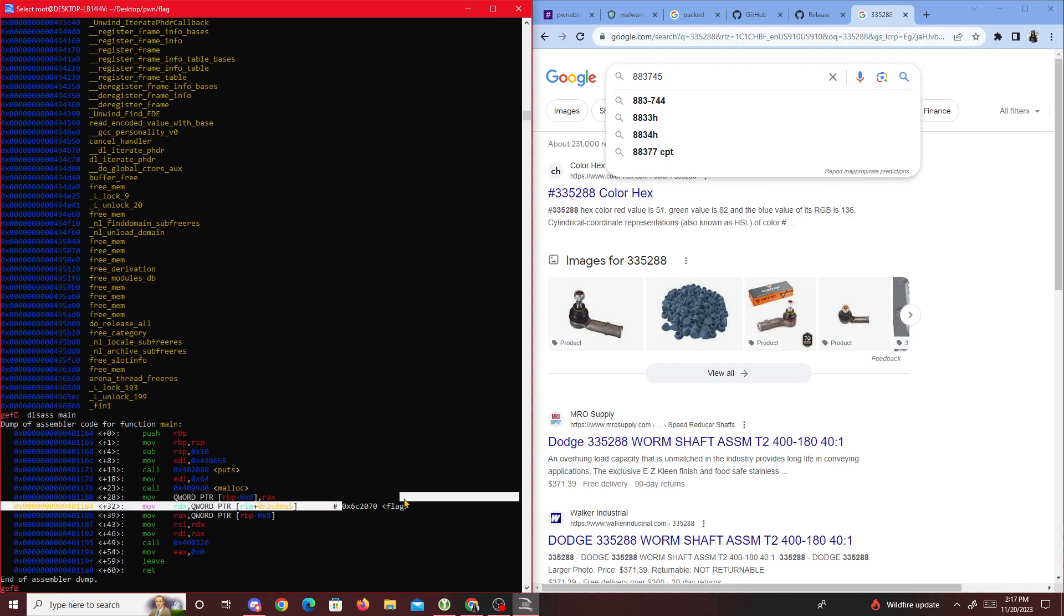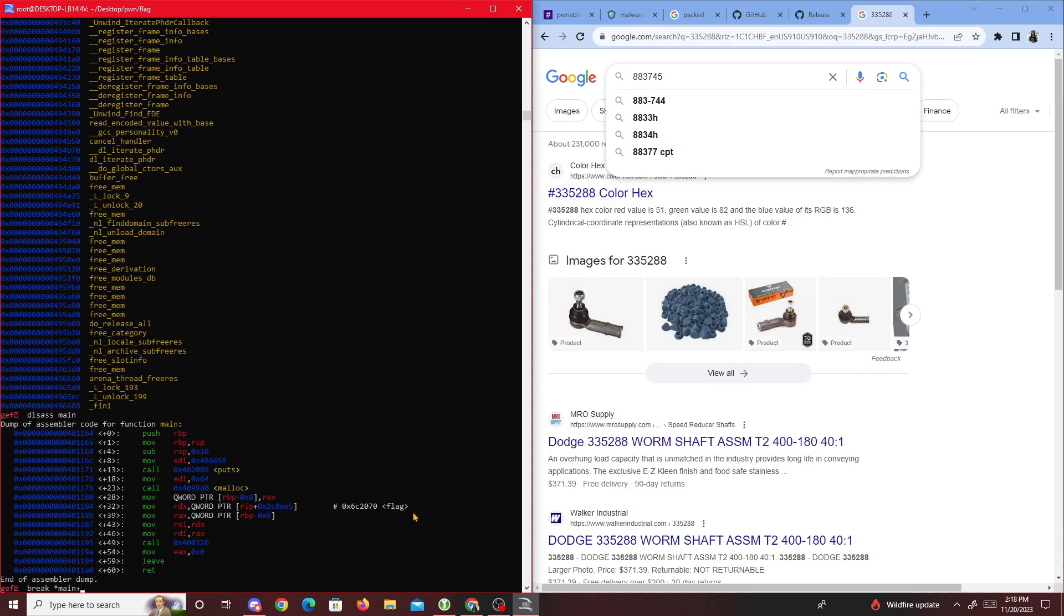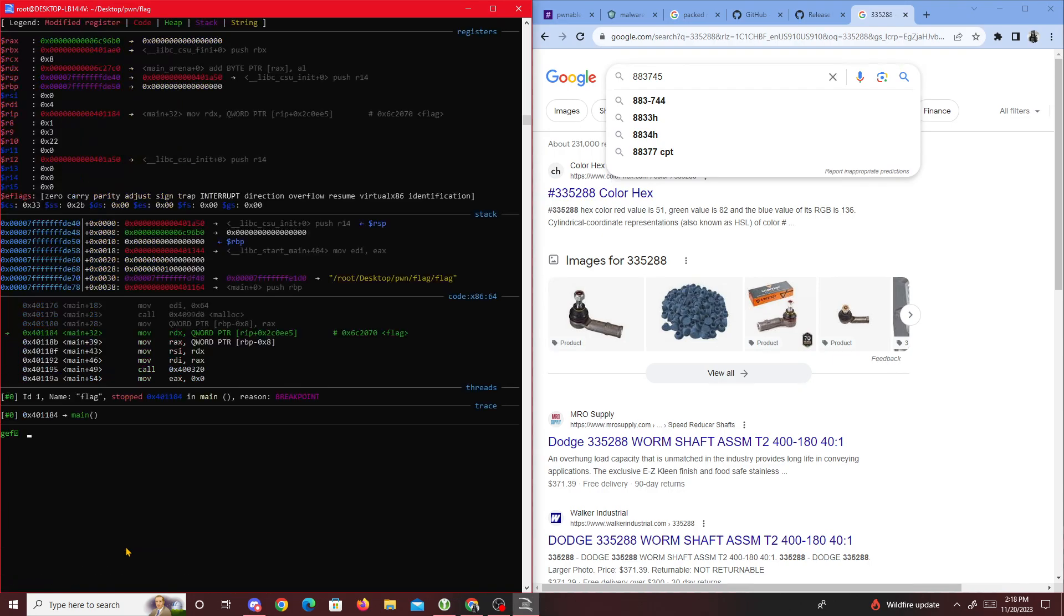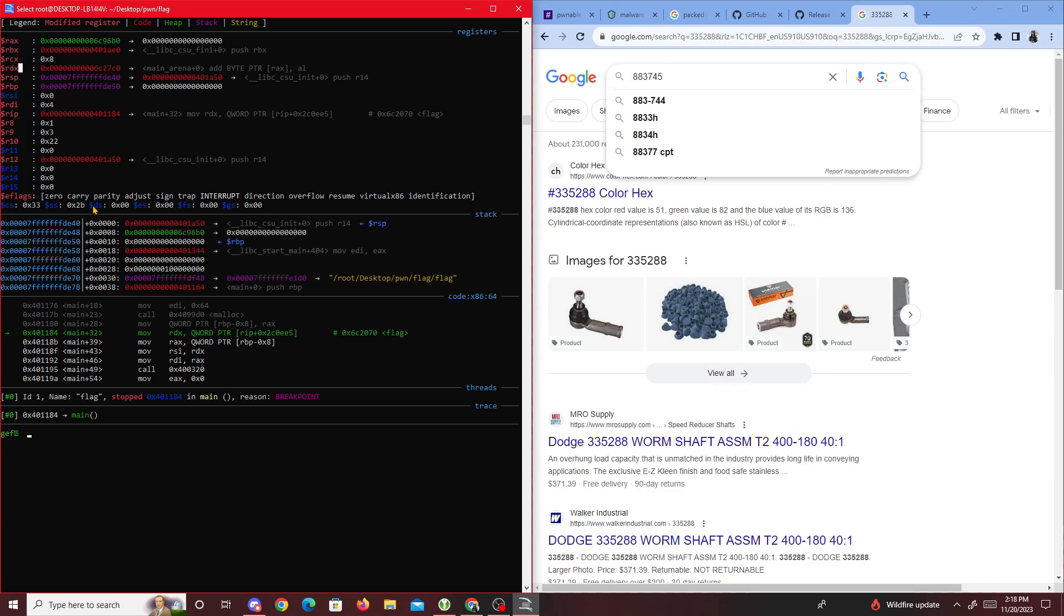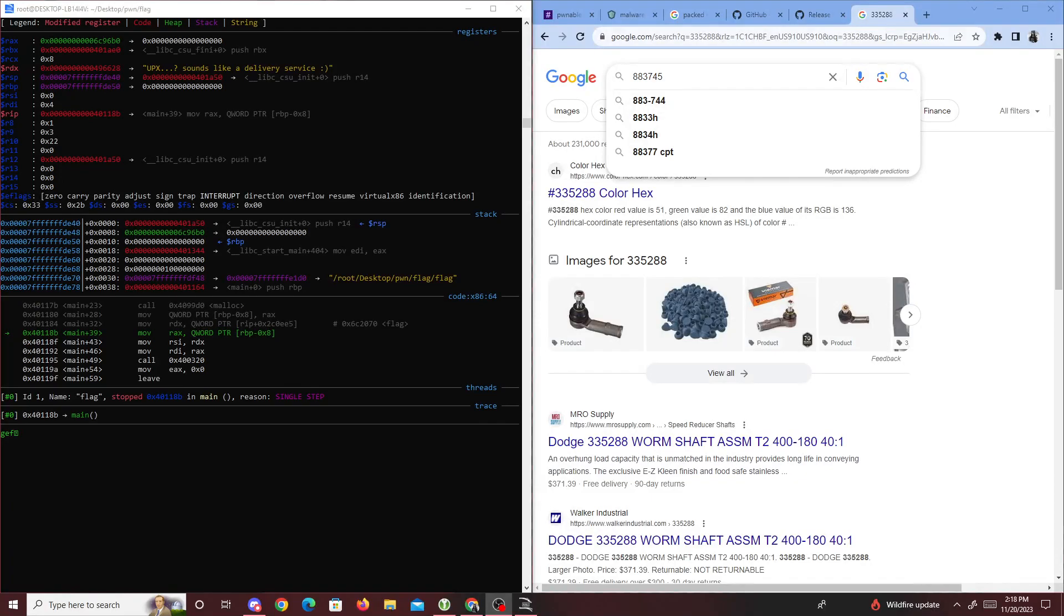Going back to disassemble main, we see there's a comment section for flag, and whatever's there is being saved to RDX. We'll set up a breakpoint with 'break star main plus 32' to stop where the flag is located. Then we run it, and do 'ni' for next instruction. After it moves on, whatever was at flag is saved to RDX. Looking closely at RDX, we get the flag.